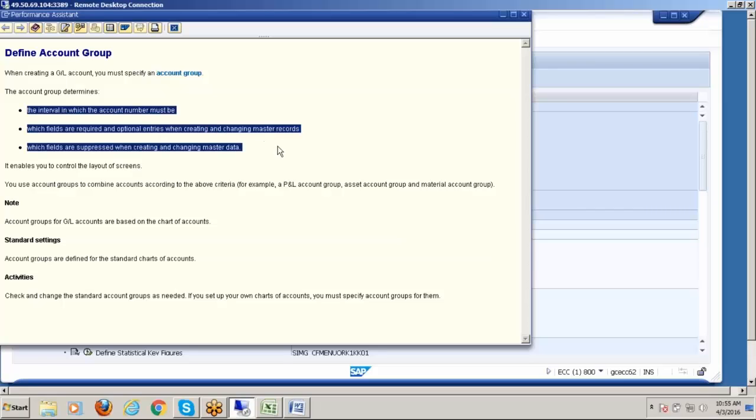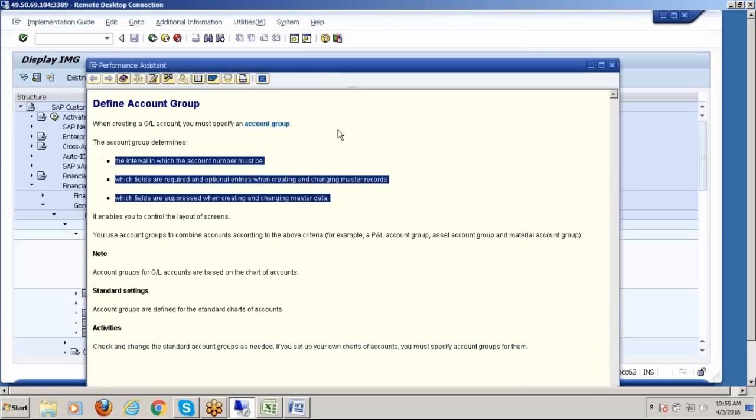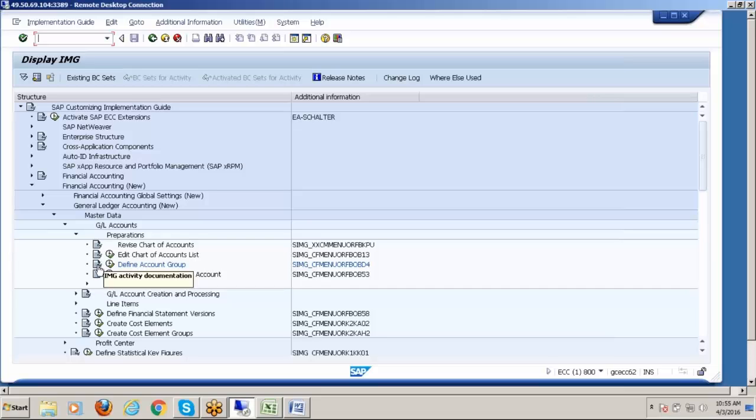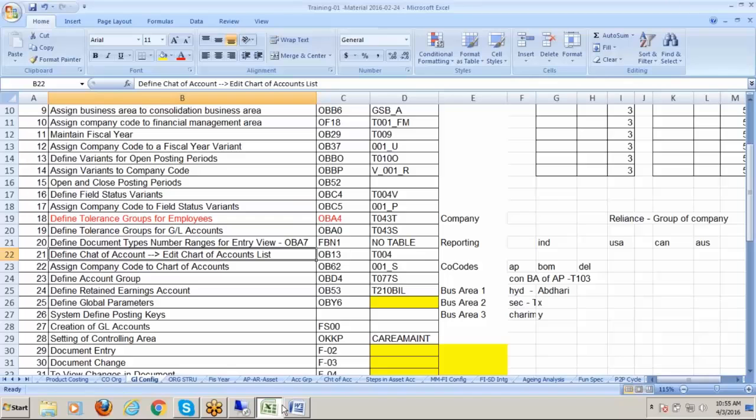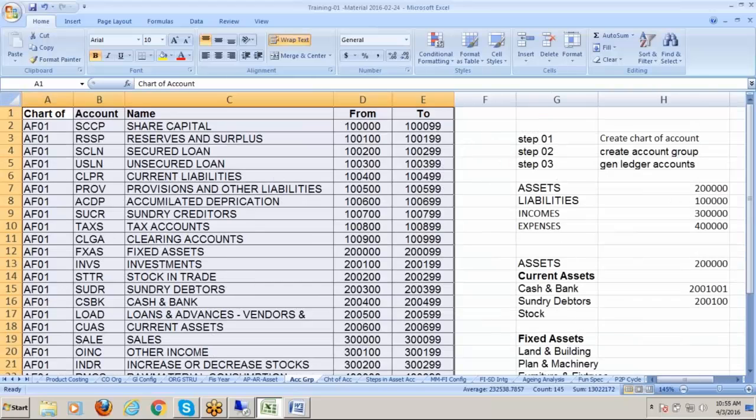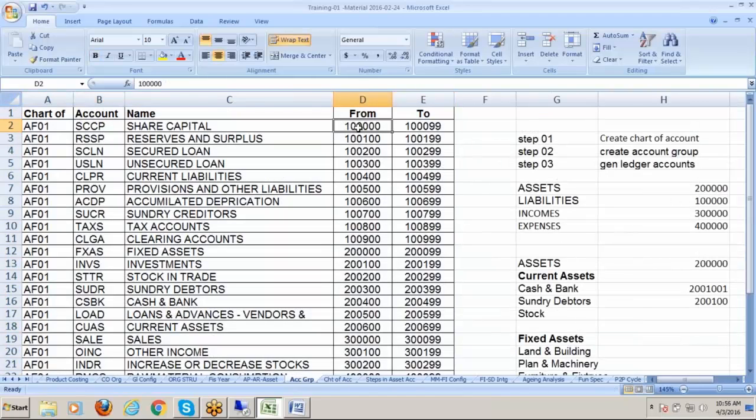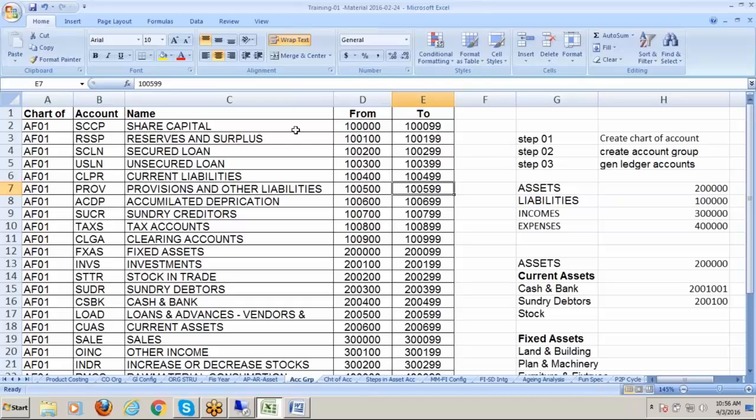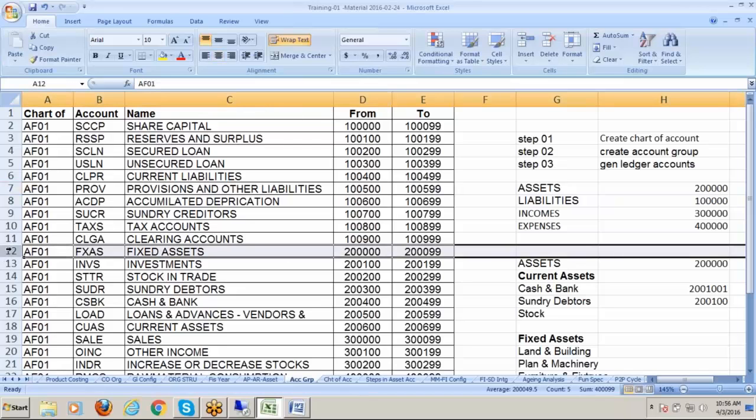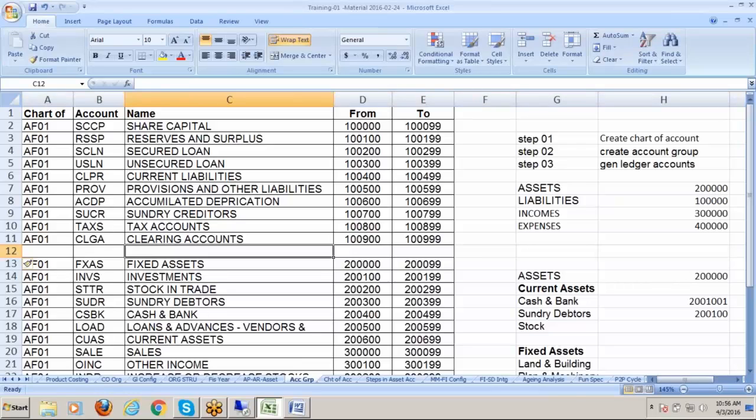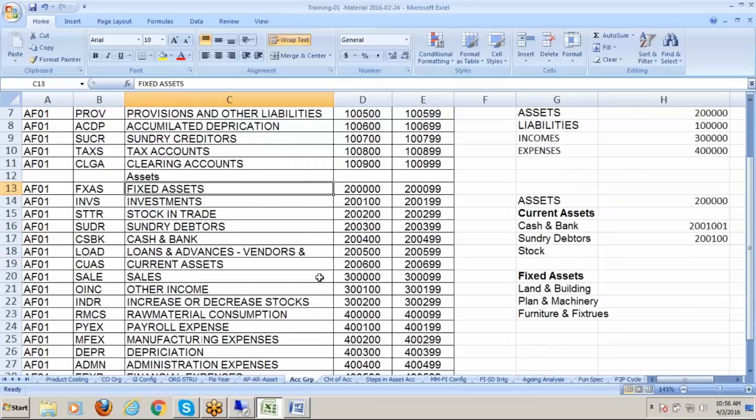What is account group? The interval in which the account number must be, which fields are required and optional, which fields are suppressed. I will show you on my screen what SAP has given. I will explain in my sheet what is account group. We have given six characters, six digits. We can differentiate our account group in this manner.